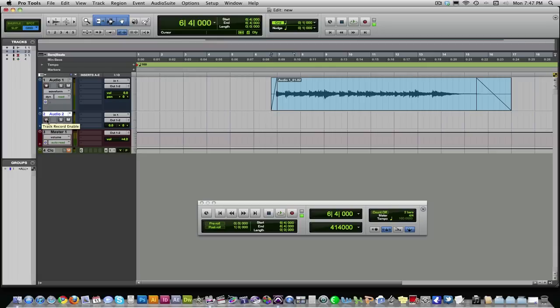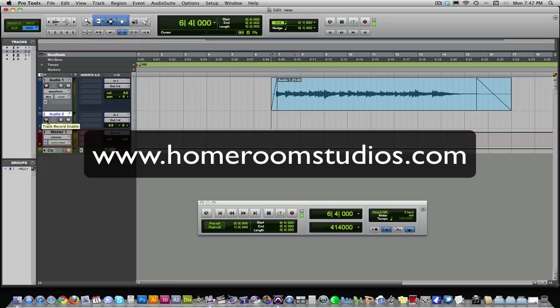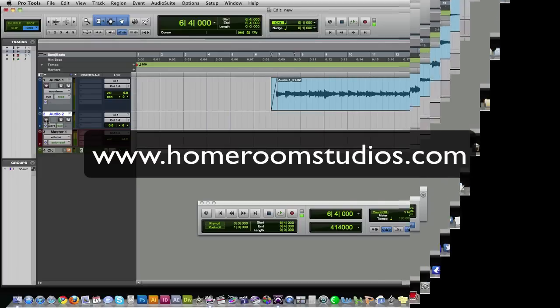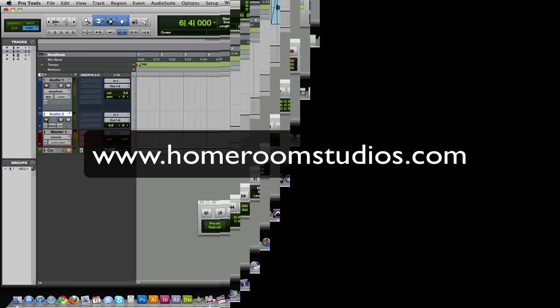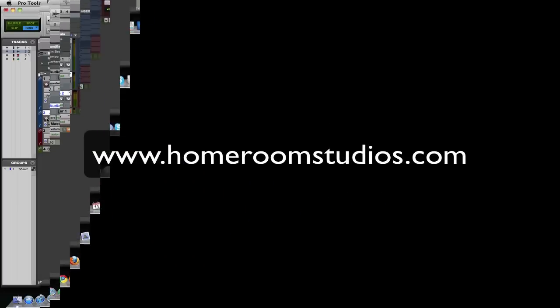Again, I'm John Owens, Homeroom Studios. The website's homeroomstudios.com. Check it out. Check out the studio blog. Thanks for stopping by.